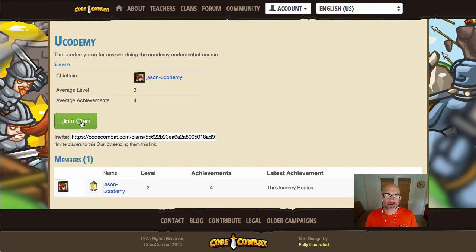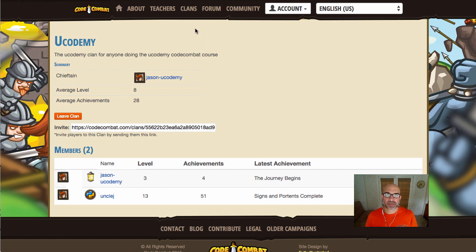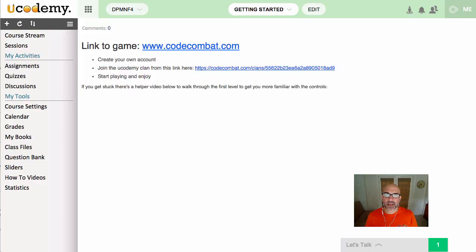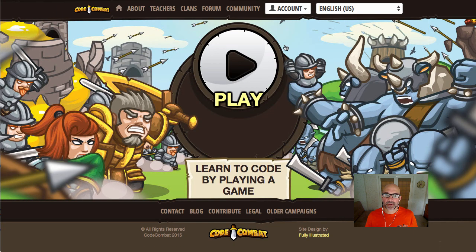Click on join clan to join the ucodami clan so that we can track progress as you go. You can see now I've added my other profile into the clan, and you'll see lots more as everyone starts adding themselves to the clans. So now you can close this window and go back to the main Code Combat window.